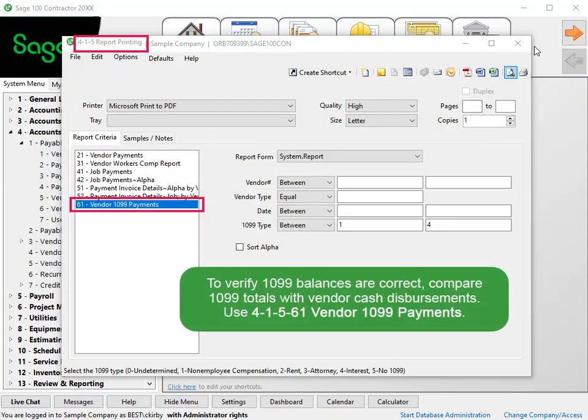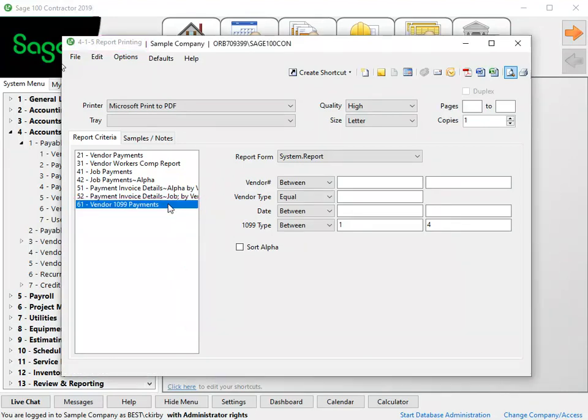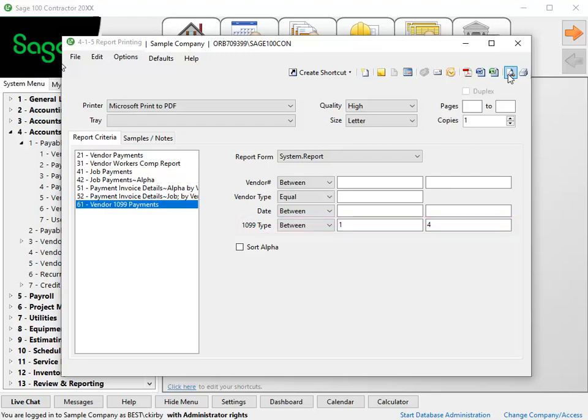To verify the vendor 1099 balance is correct, compare each vendor's 1099 totals to the cash disbursements for the vendor. To do this, print 41561 Vendor 1099 Payments. We'll preview this report for vendors with 1099 types 1 through 4 only.